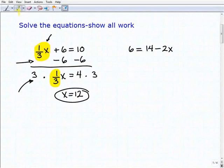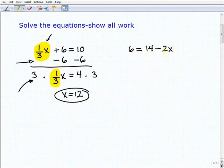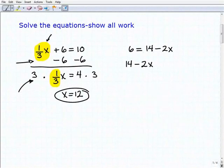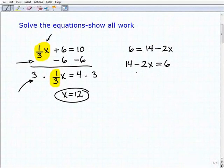Let's take a look at our next problem. I have six equals 14 minus 2x. This time my variable term is on the right-hand side of the equation. There are a couple of different ways you can approach this — you can either leave the variable term on the right-hand side, or you can rewrite the equation as 14 minus 2x equals 6 if you like to have the variable on the left-hand side. Let's go ahead and leave it the way it was.